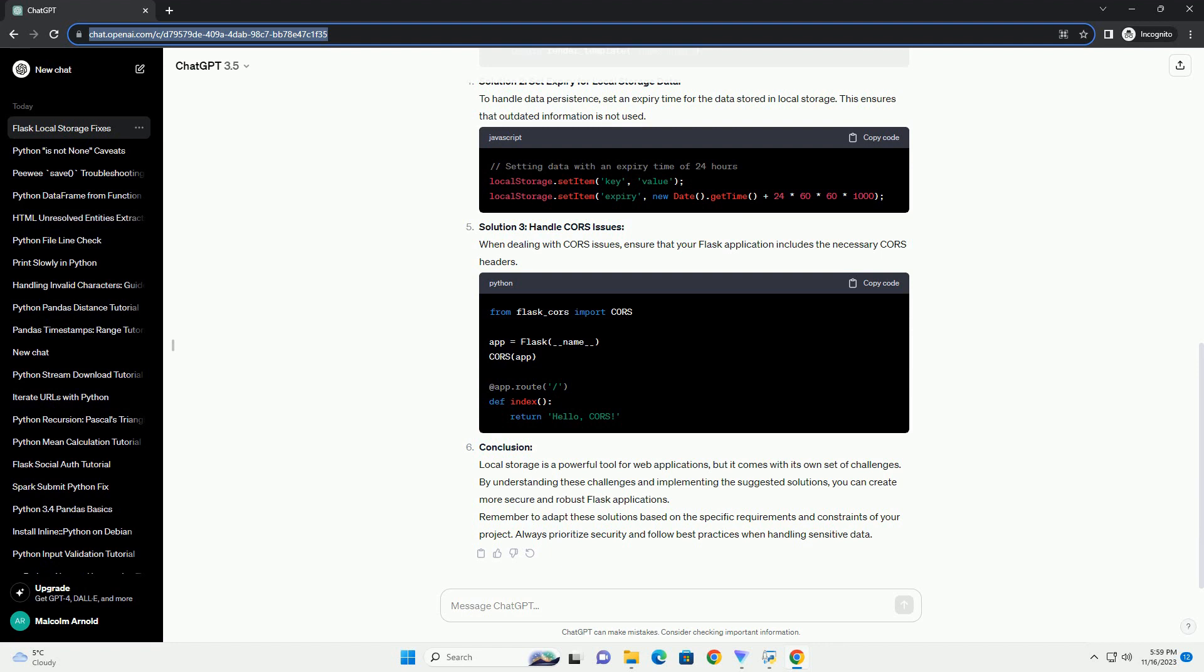Common Local Storage Issues in Flask/Python Applications. Solution 1: Use Flask Session for Sensitive Data. To address security concerns, Flask provides a session object for storing user-specific information. Unlike local storage, Flask Session data is stored on the server side.